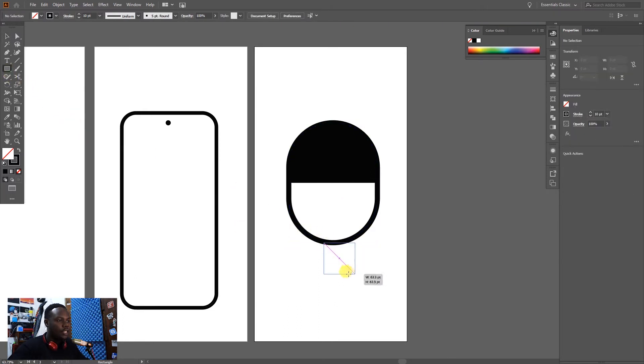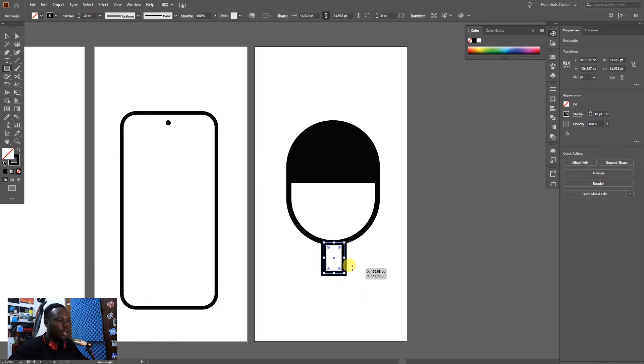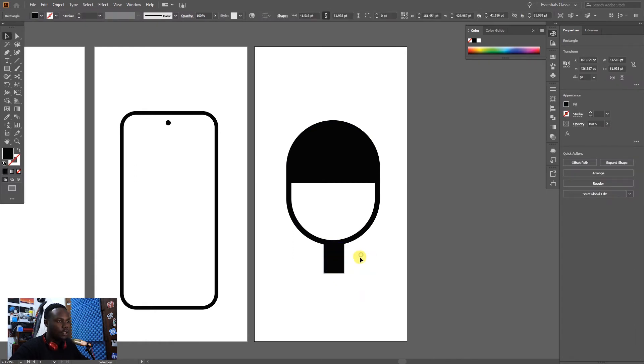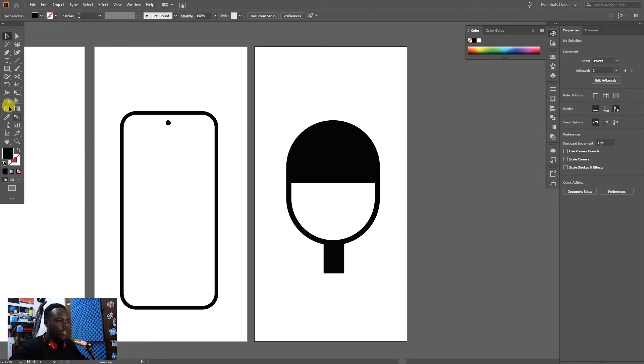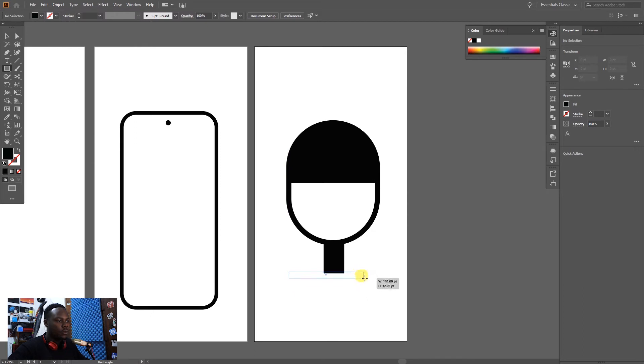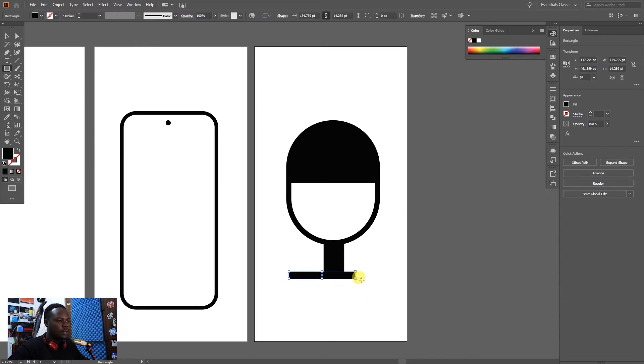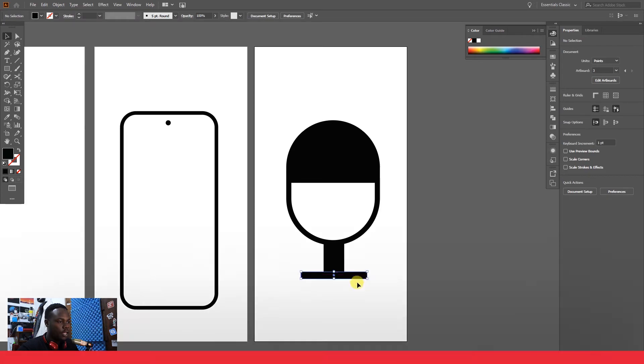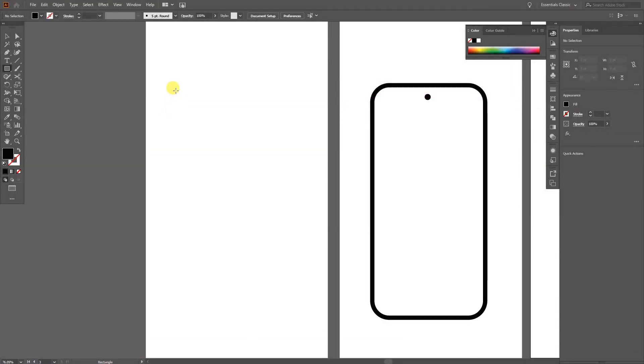Another thing is we're going to use another kind of shape because the microphone is quite longer, so I'm going to use something like this. Then I'm going to take another shape and align it somewhere here. I'm going to keep it somewhere here at the center.